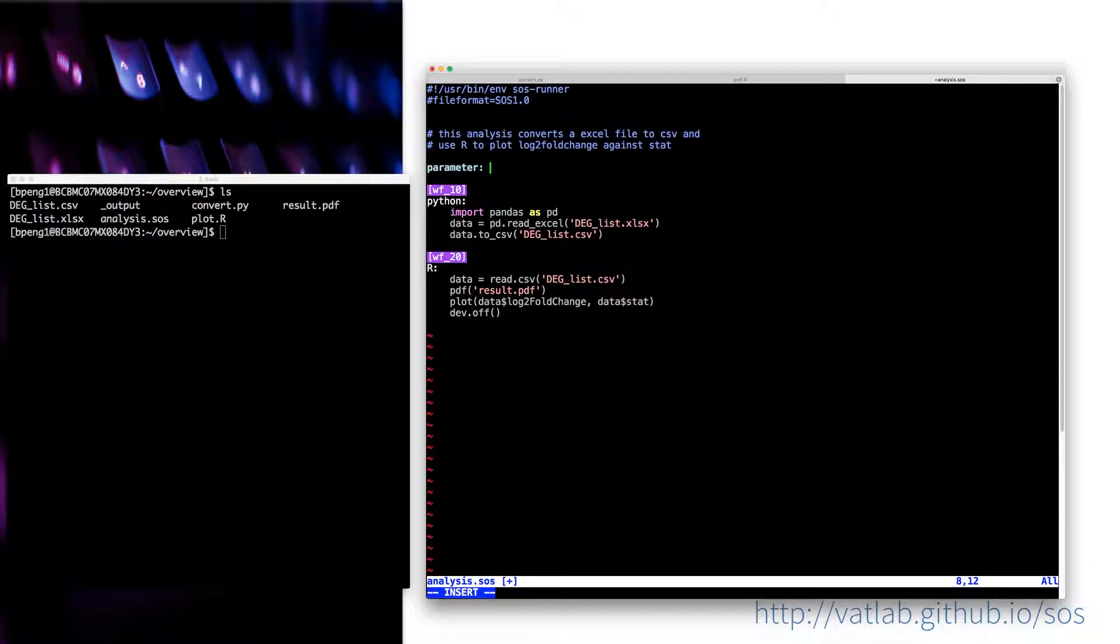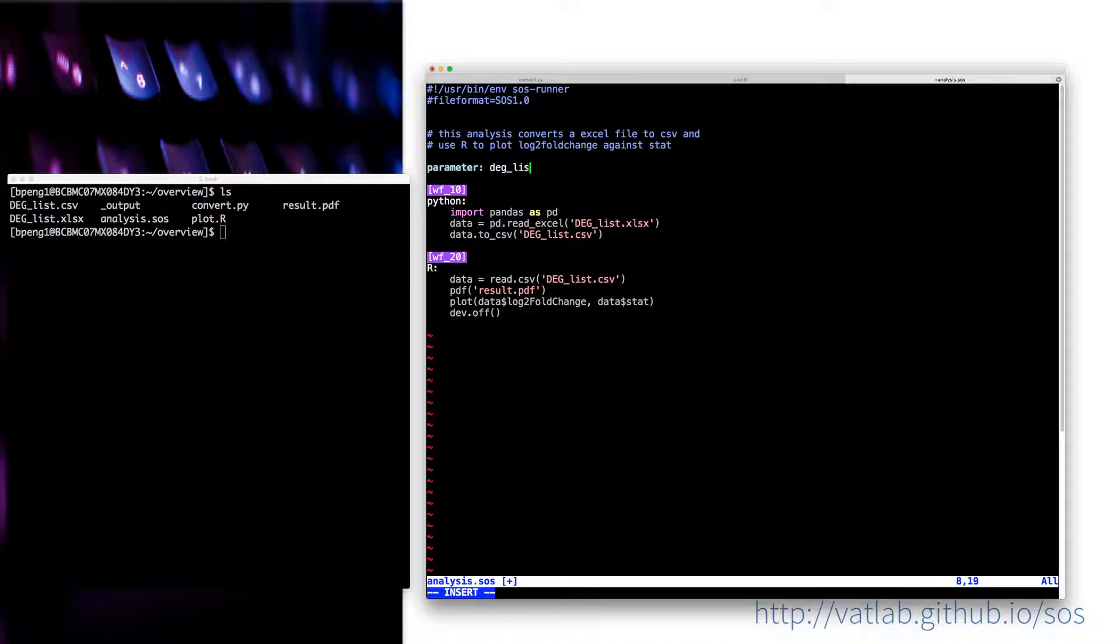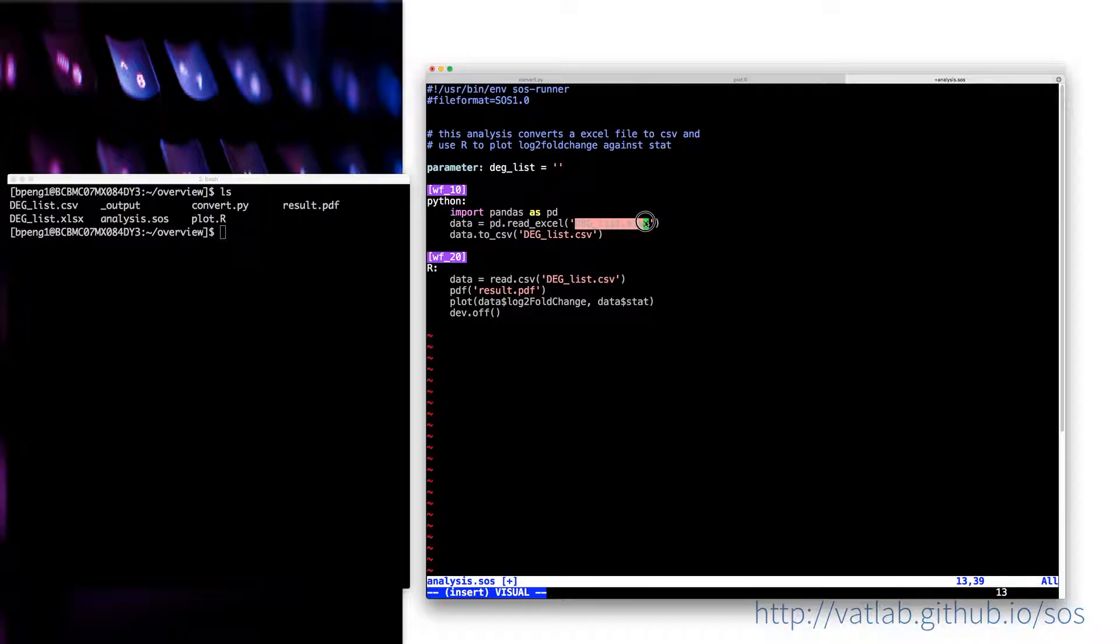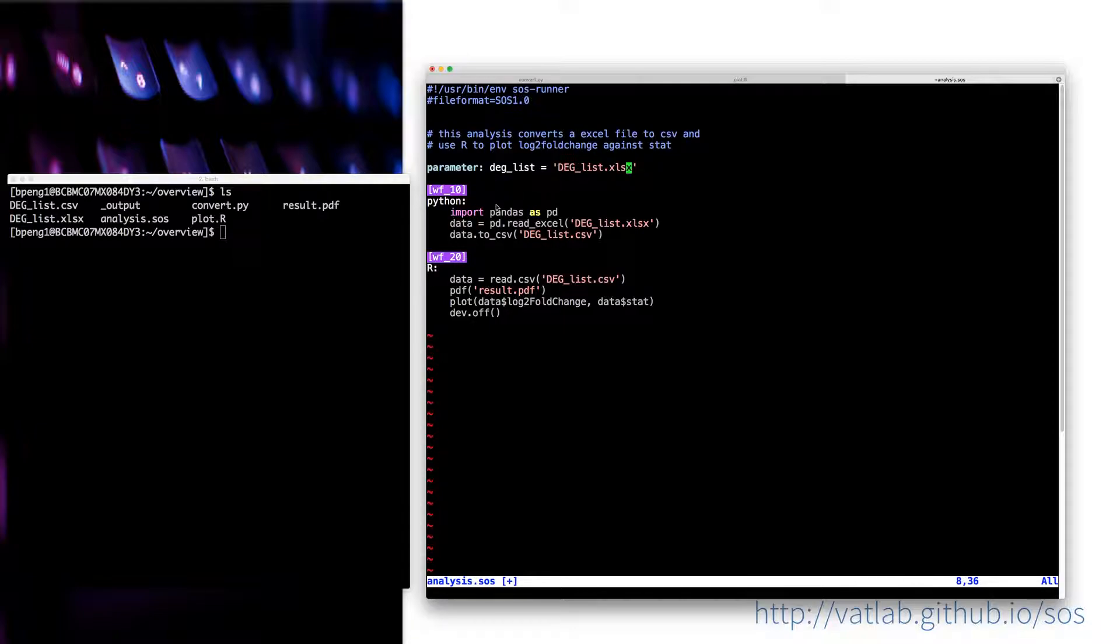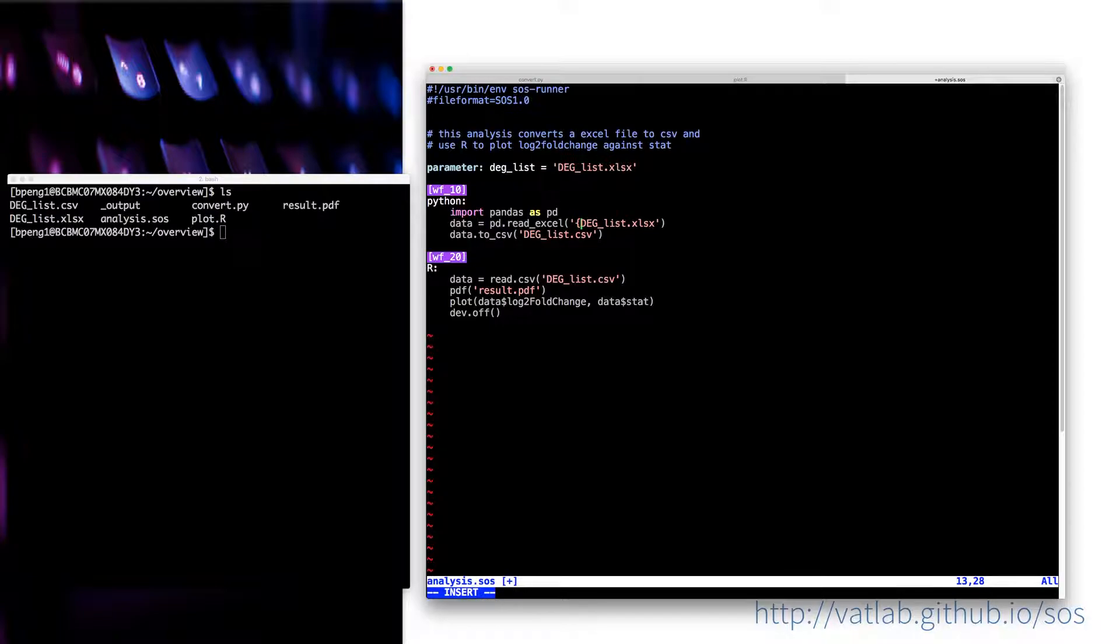You can say parameter, define a parameter. The parameter, let's say, is deglist equals to, let's just use this file name as the default value. Then with this definition, you have a variable in SOS. And you can use this variable to compose your scripts.